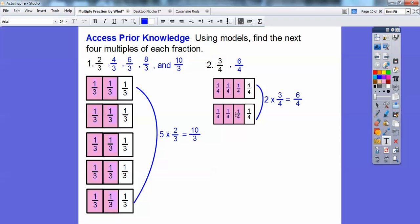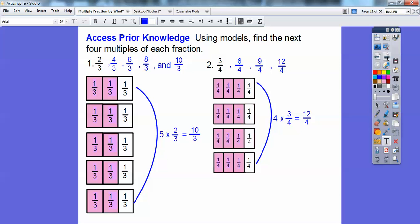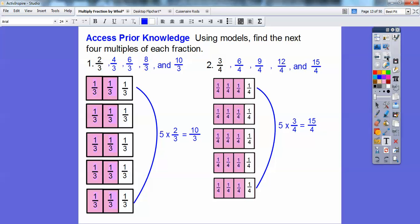Let's do another three-fourths strip. Three of them shades nine fourth-size strips, so nine-fourths. Four of them gets me 12 shaded — 12-fourths. Finally, five three-fourths strips gives 15-fourths. So the multiples of three-fourths are: three-fourths, six-fourths, nine-fourths, 12-fourths, and 15-fourths.